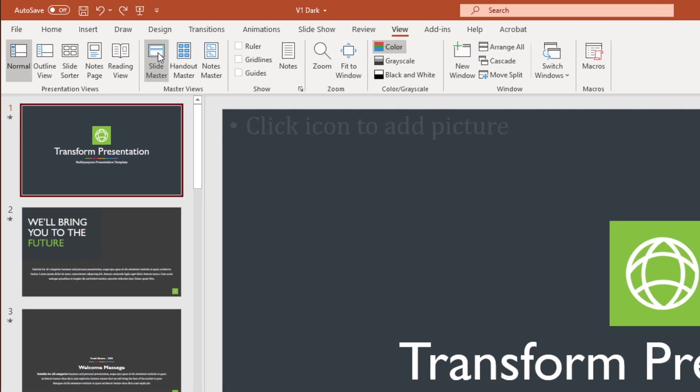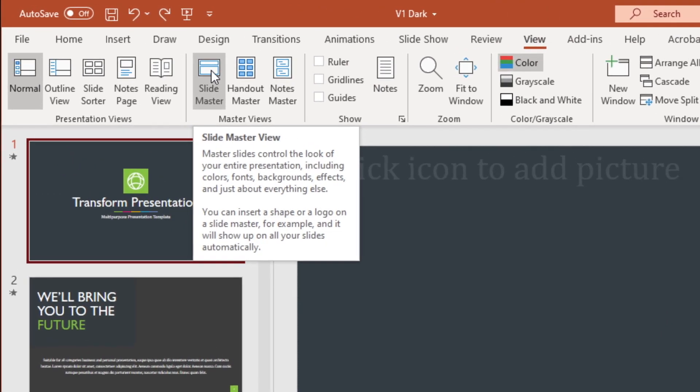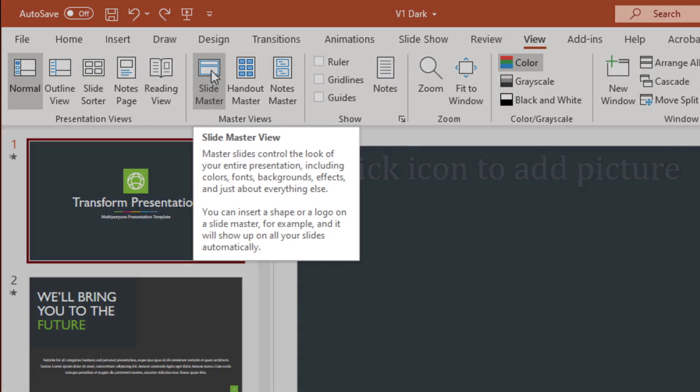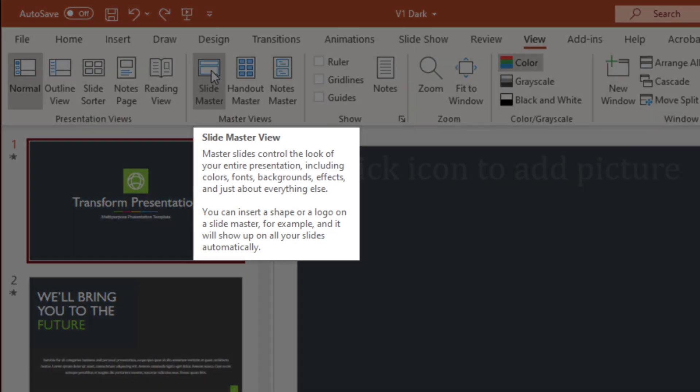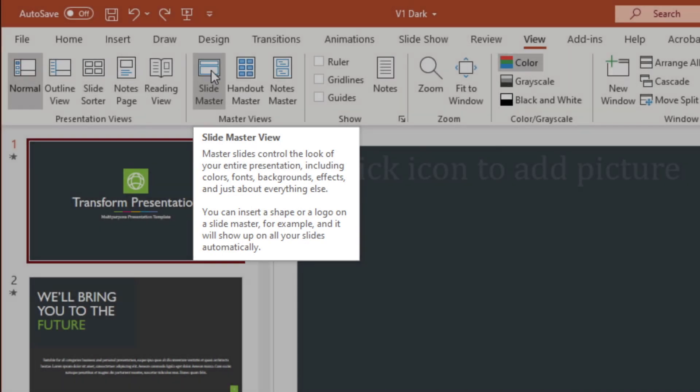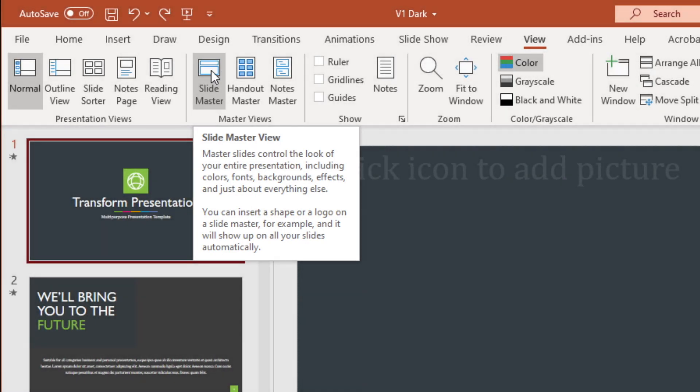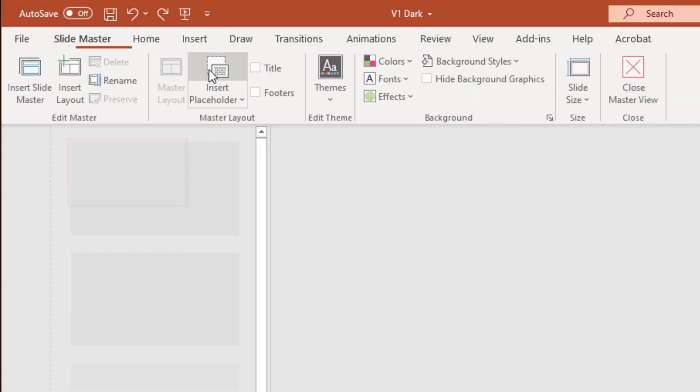Before I click on it, though, I'm going to hover here for a second, so that we can all see what SlideMaster does. So it says here that Master slides controls the look of your entire presentation, including colors, fonts, background effects, and just about everything else. I'm going to click on it.